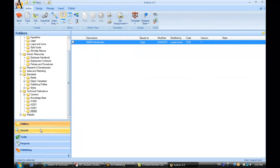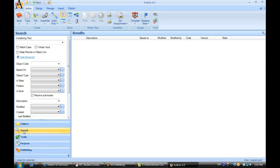Now let's take a look at some of our other panes in the library. A very important pane in our library — and again that's P-A-N-E — is the search pane. The search pane is where you can go to search for content inside of the library.